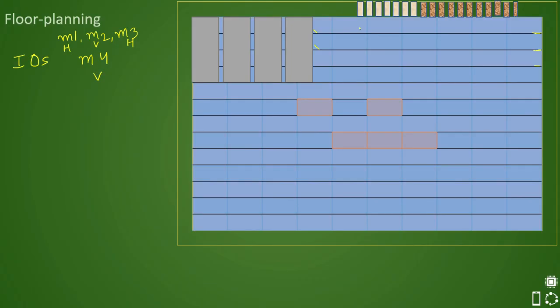You can see that these ports are placed in the vertical direction — the bright-colored ones are in M4. The next vertical layer will be M6, with M5 being horizontal. The dark-colored ports are placed in M6. So there can be multiple metal layers in which your ports are placed.